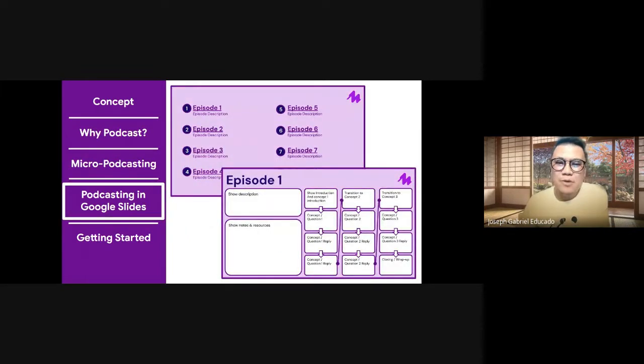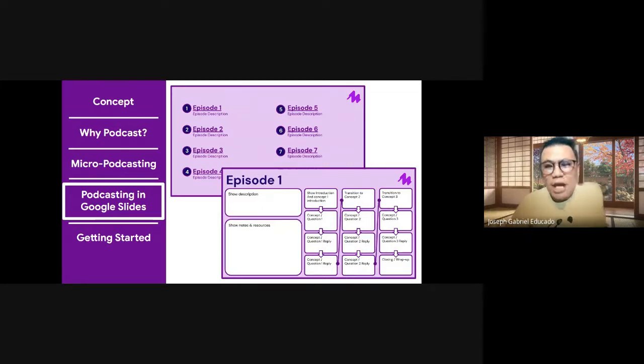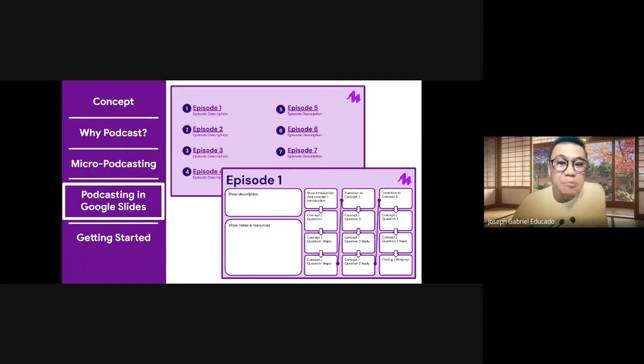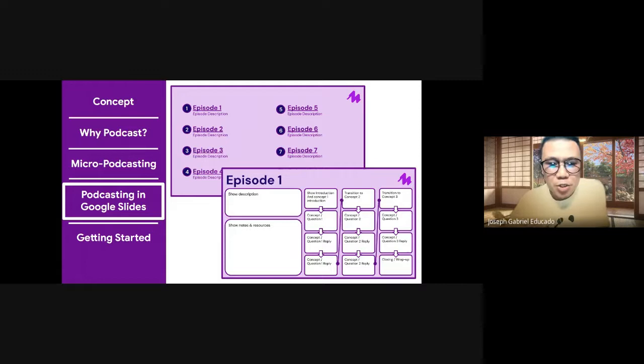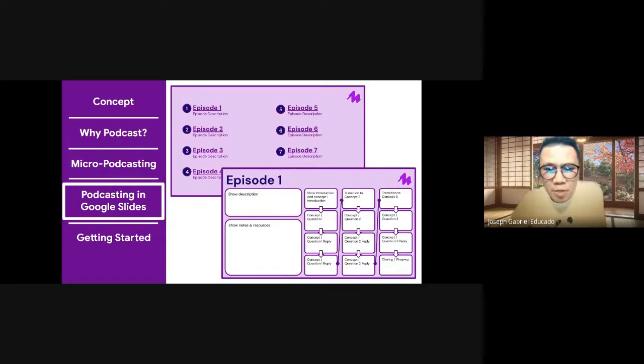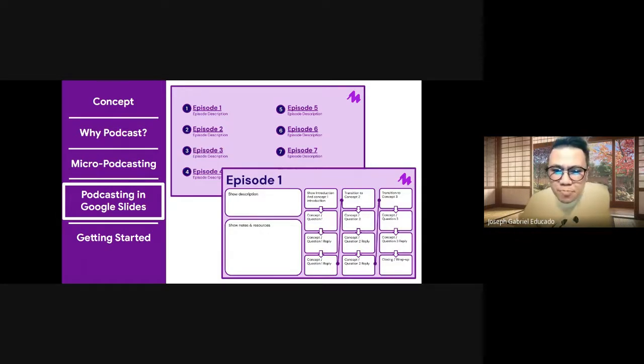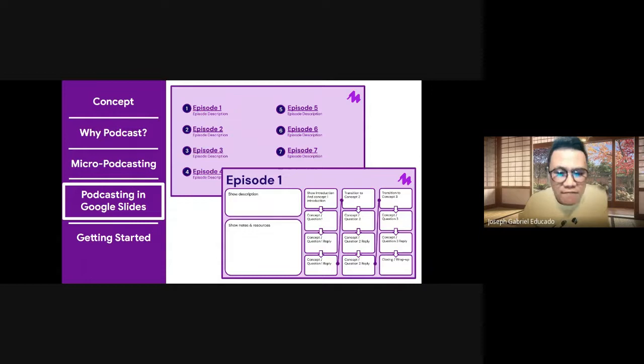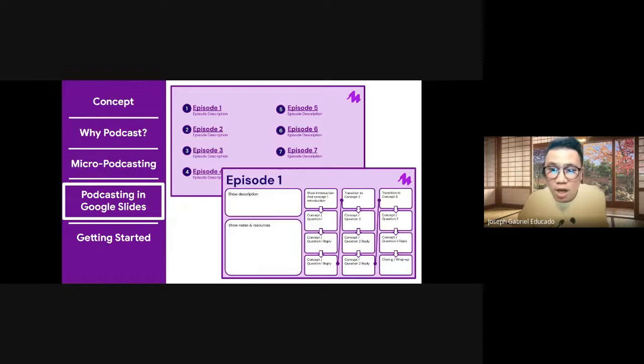Now that we have the general concept, we get now the chance to jump into this template provided by Mote and start to explore what the setup is going to be like when we want our students to create a micro podcast in Google Slides. So let me now open up this template so that we can get started and show you how you can navigate, add audio, and build out the show and publish this when done.